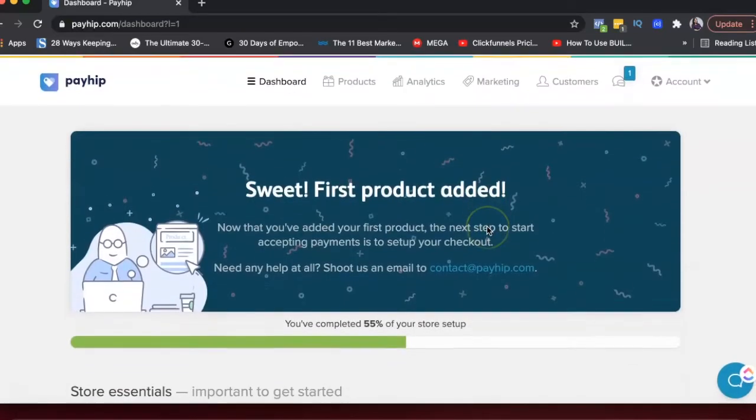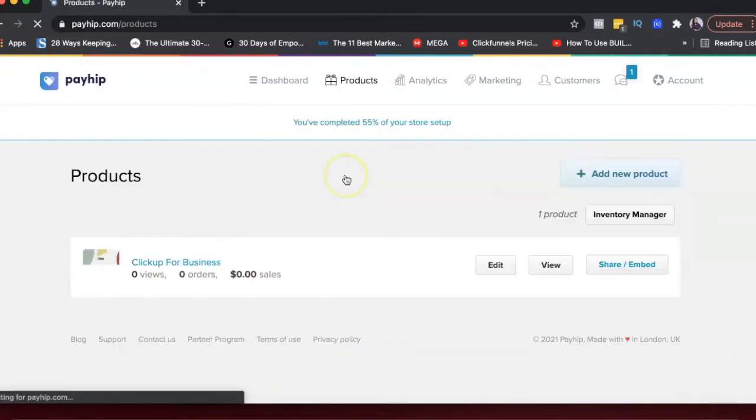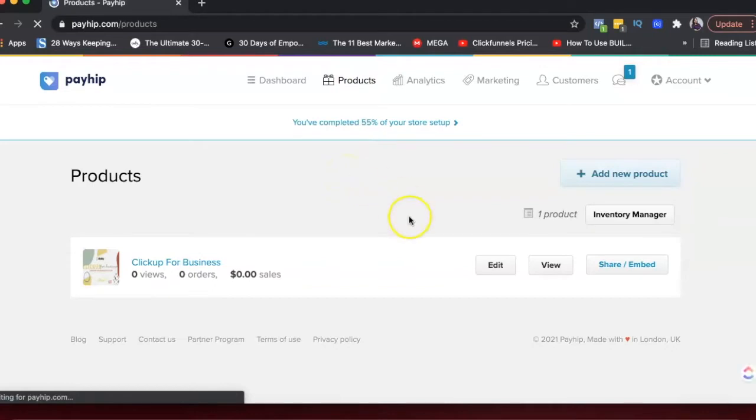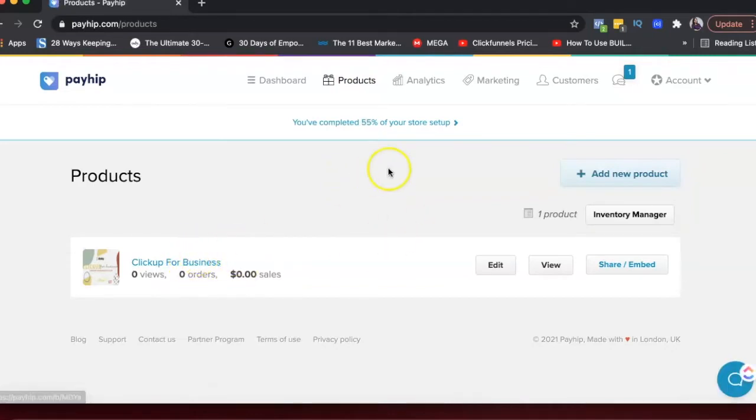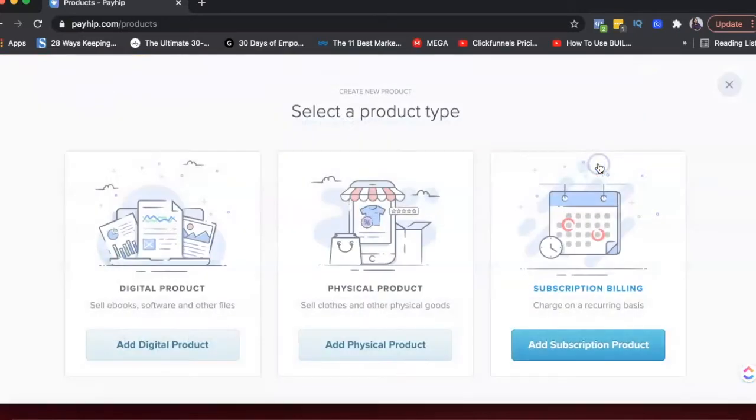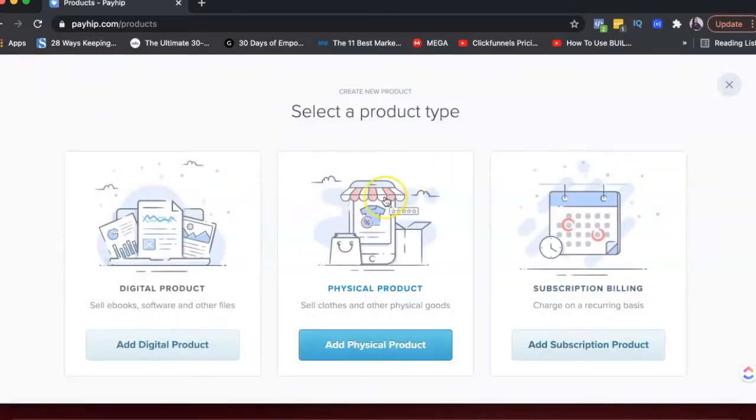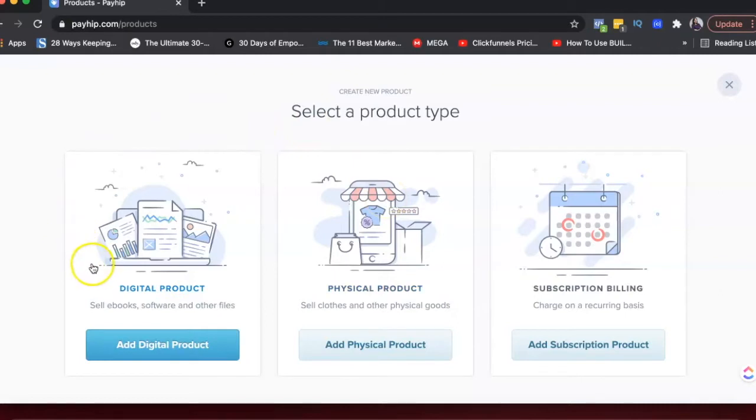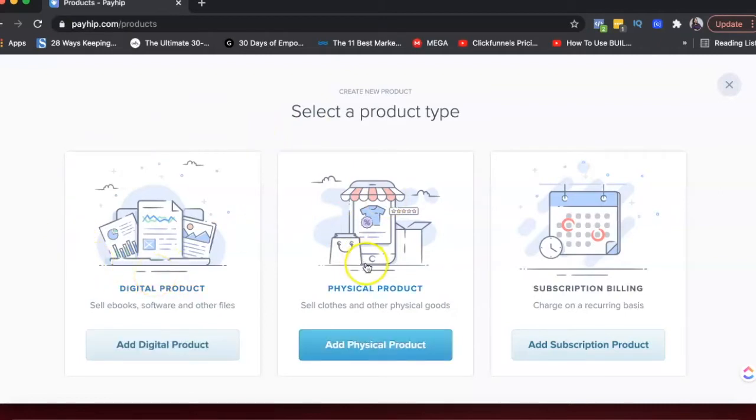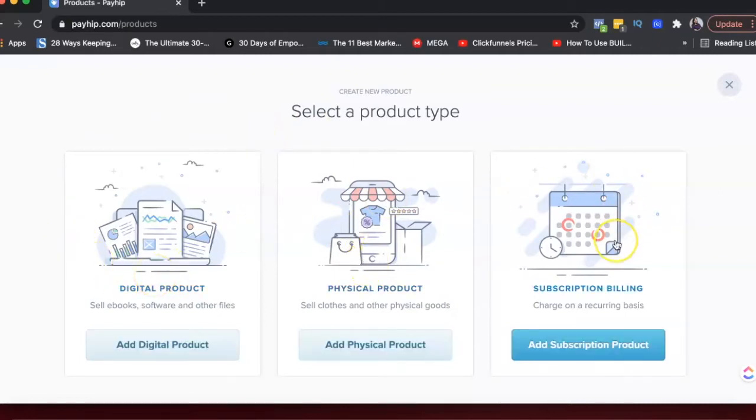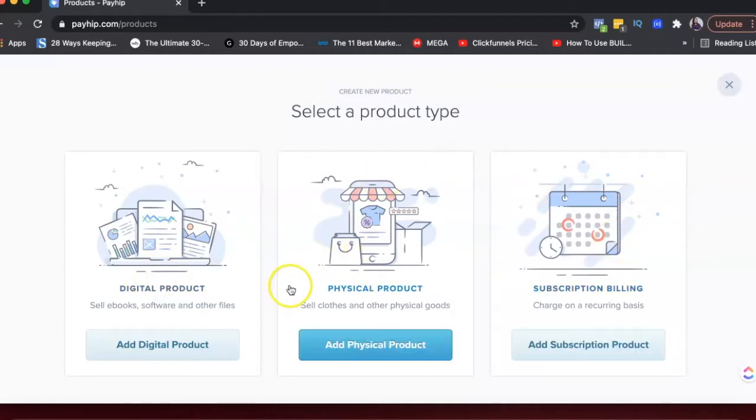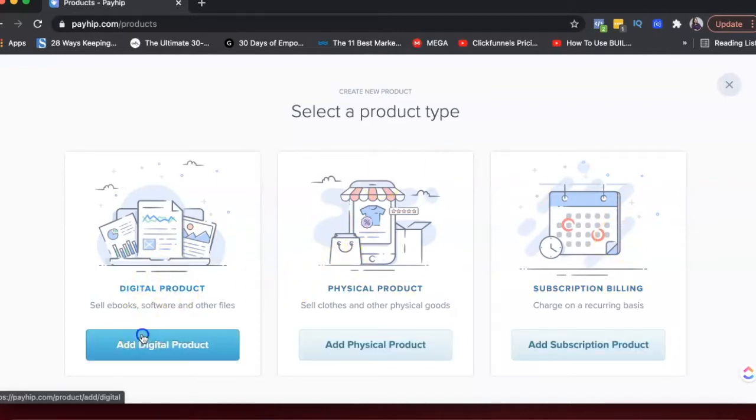So what we'll do is let's first go under products and see how we can create new product. So I've just created a demo product here. I'll add a new product and use the same demo. So when you are creating a new product, you can select from a digital product, a physical product and subscription billing. Subscription billing is mainly used for membership sites. So I'm just going to choose add digital product.